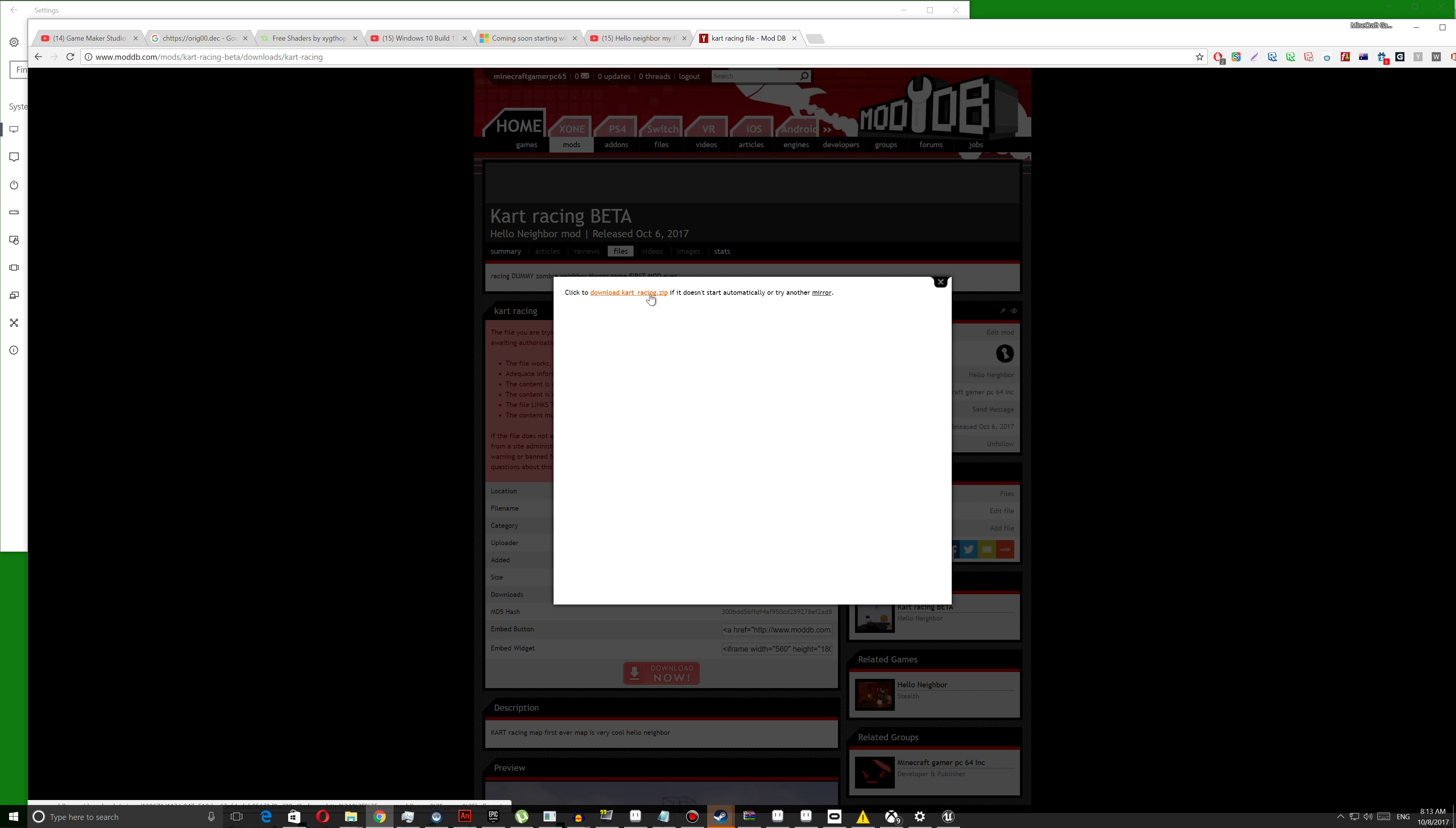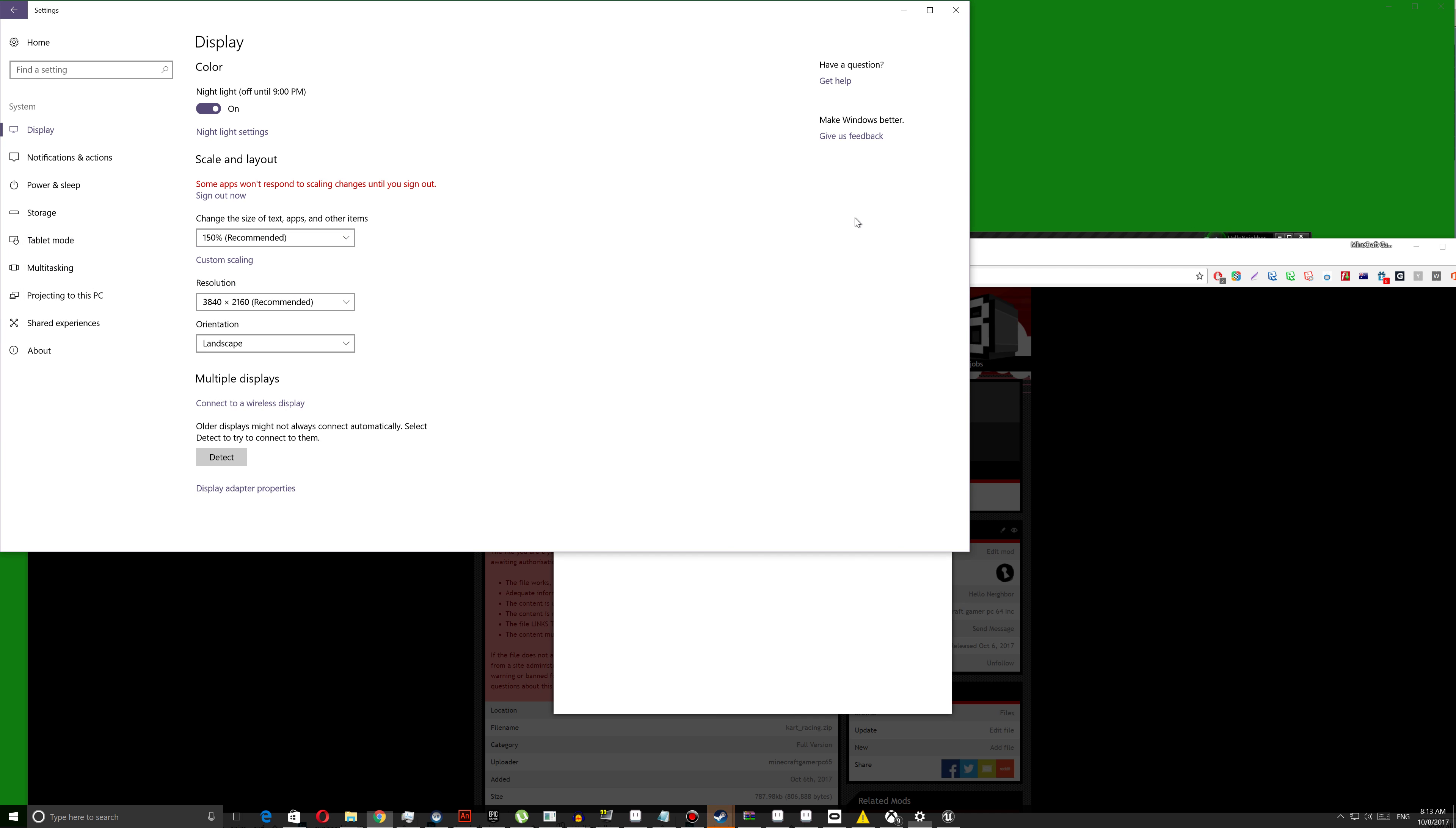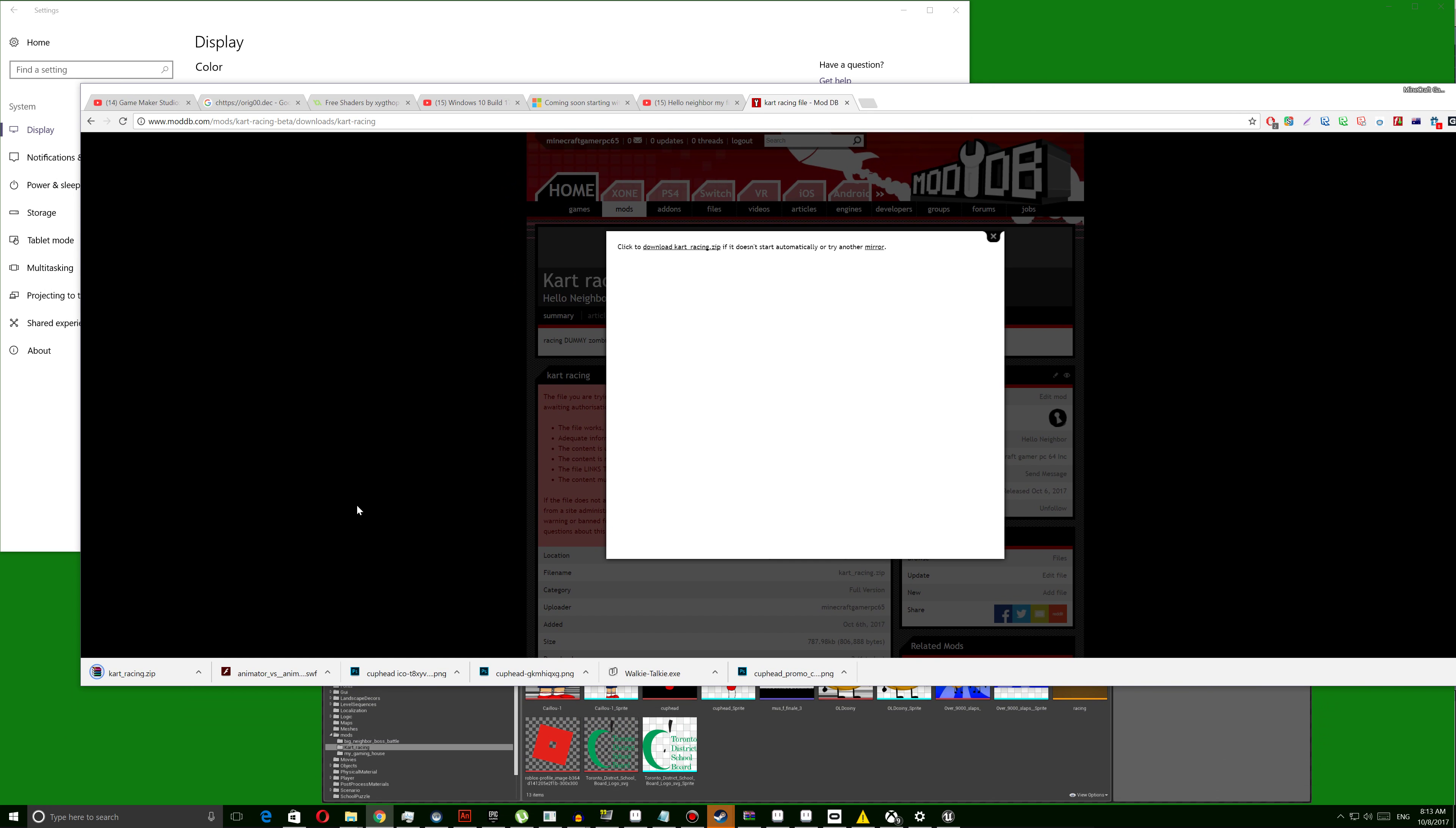Press download now. See, it's downloading right now.